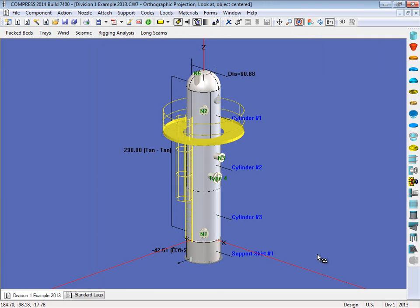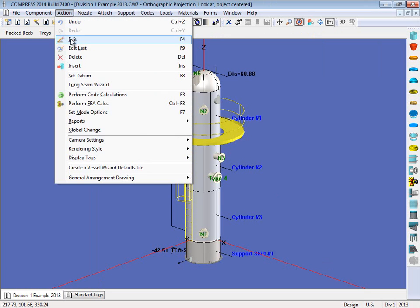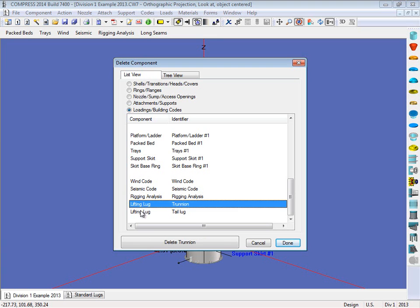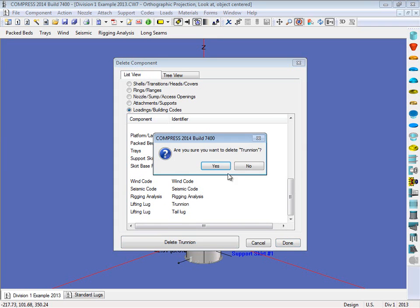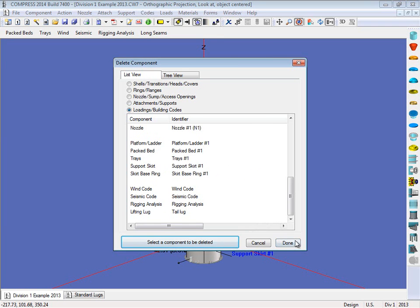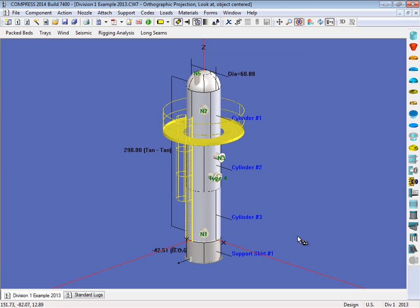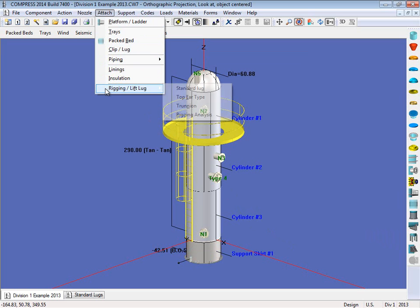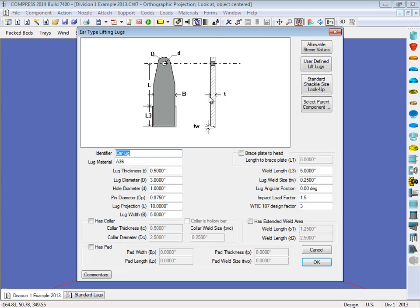Now a couple of other options we've got. We can also do ear type lugs. So let's take these trunnions off. So I'm going to come up to my action menu, I'm going to select delete right here, and I'm going to remove the trunnion. Then what I'm going to do is I'm going to come up to the attach menu, and I'm going to come down here to rigging slash lift lug, and I'm going to attach my top ear type.